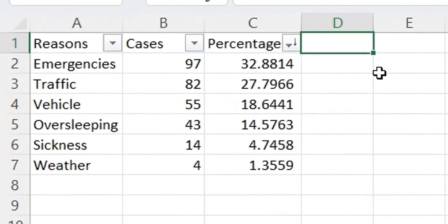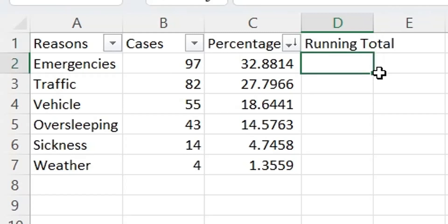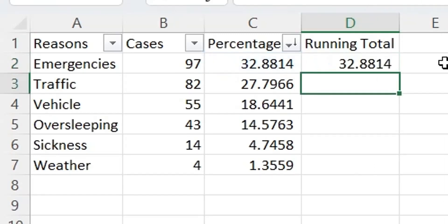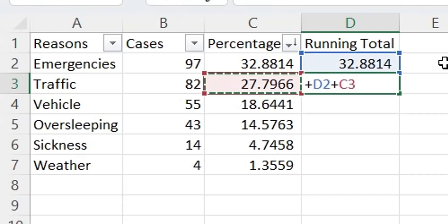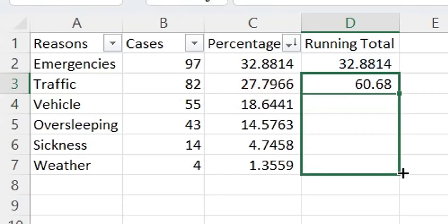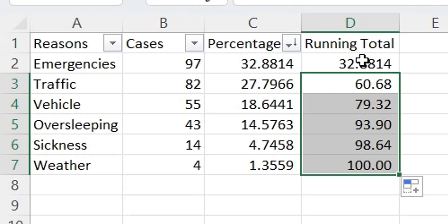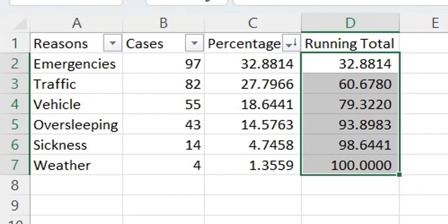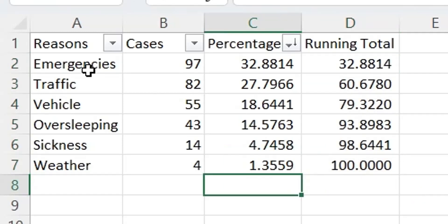In the final step of our calculation, we will calculate the running total of all percentages. We will take the first percentage as it is from the left, then we will add percentages at the left to the value above. Now we have the running total of all the percentages. In the next chapter, we will create a Pareto chart using this data.